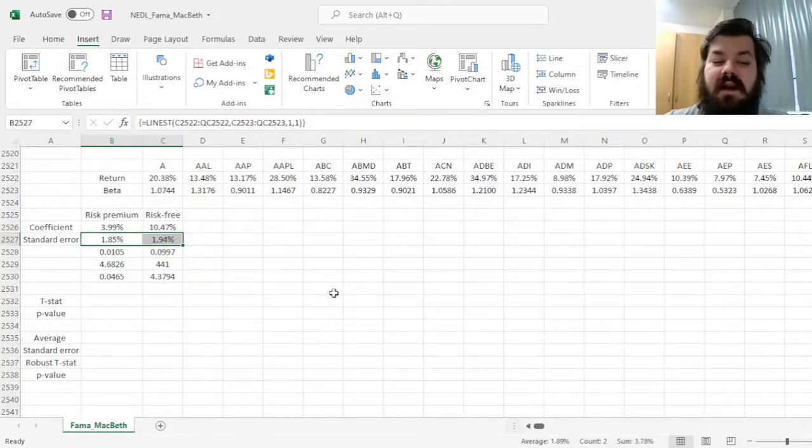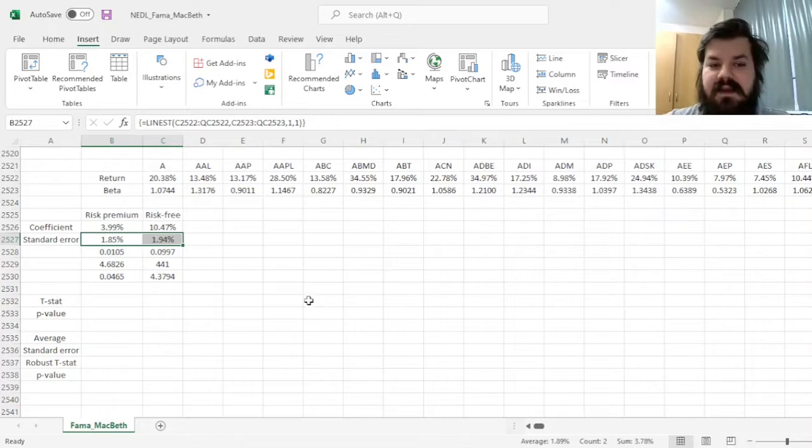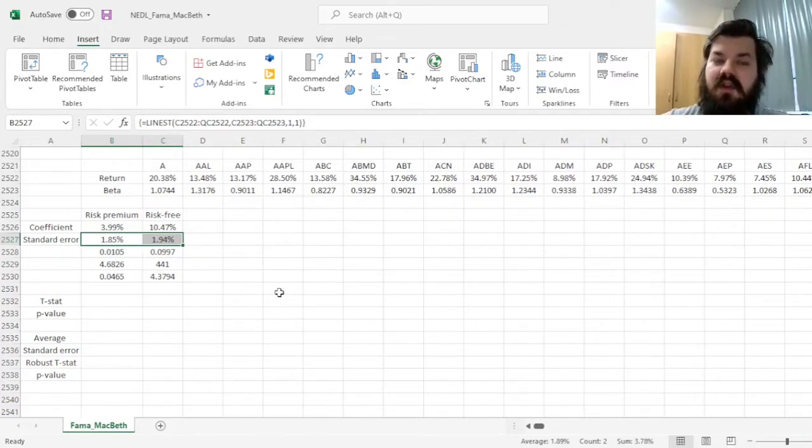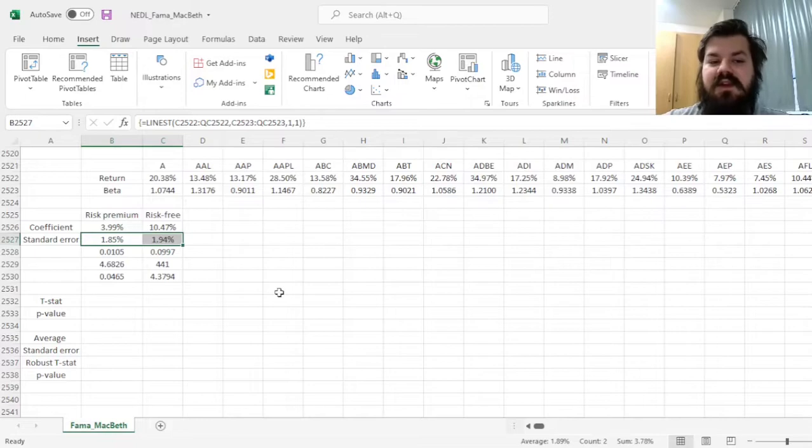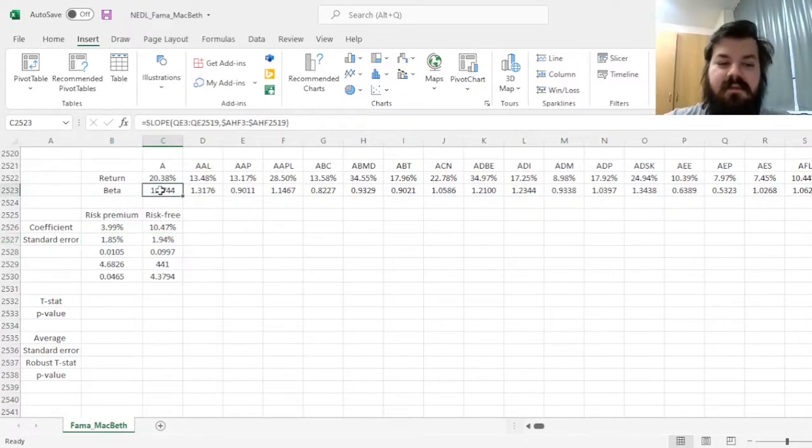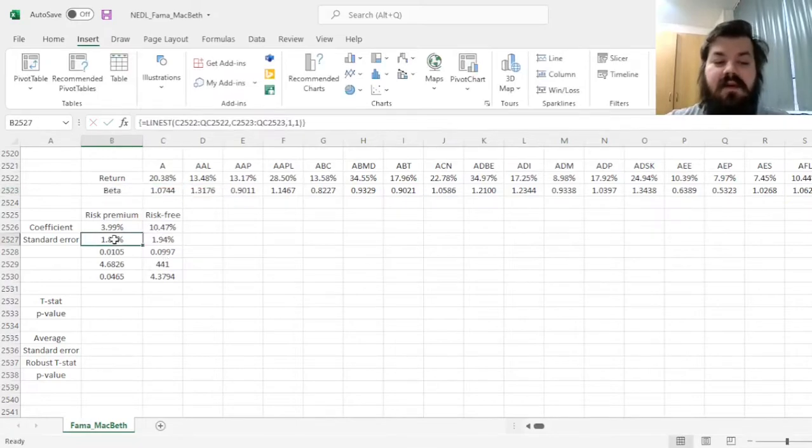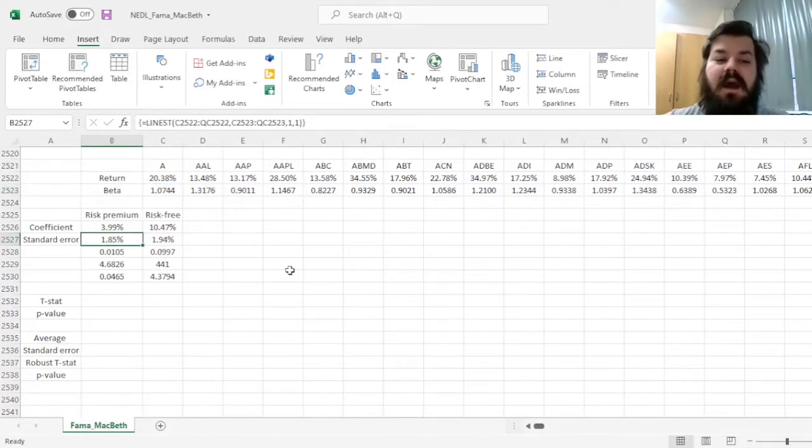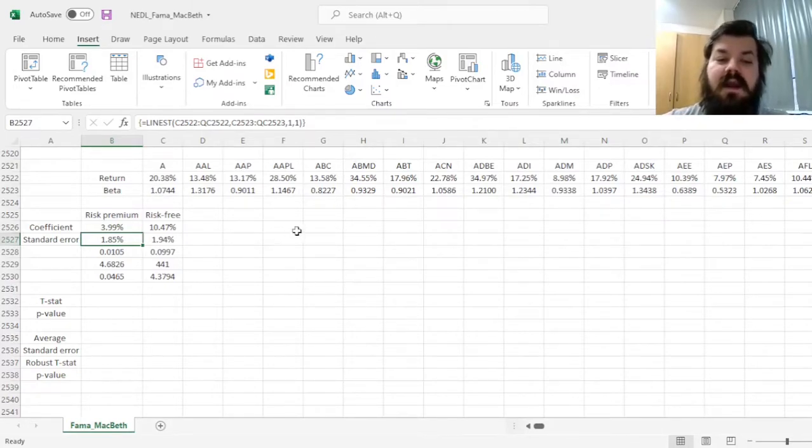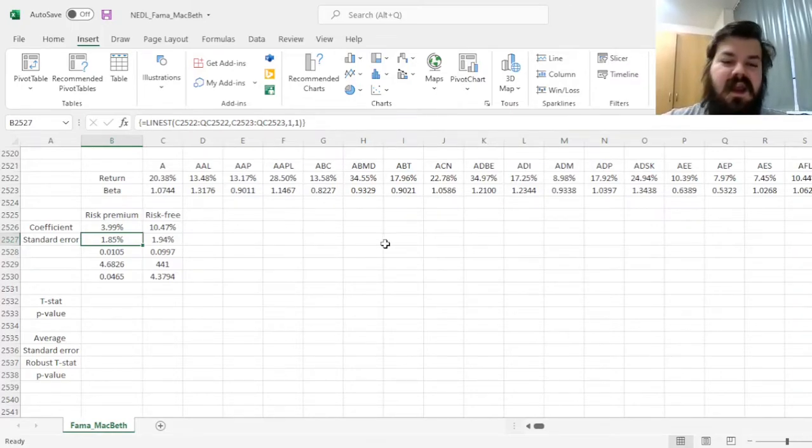However, these standard errors can be inconsistent, simply because our beta estimations are noisy, due to the fact that we used regressions to estimate them—we used the slope function—and also, these estimations can suffer from heteroscedasticity in the cross-section.